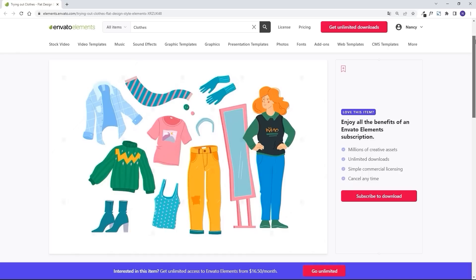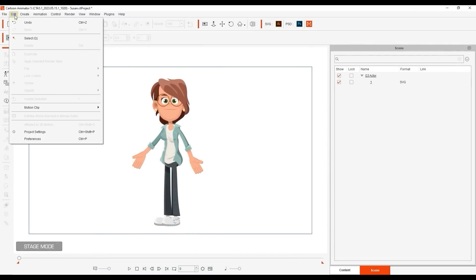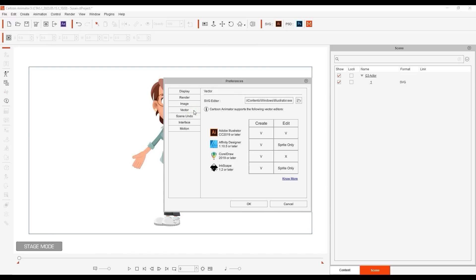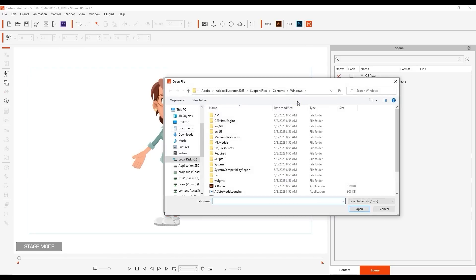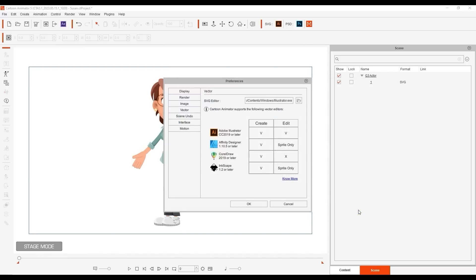Before we get started, you'll want to define your preferred SVG editor in the Vector section of your preferences. You'll find a list of supported software here, and in this case we're using Adobe Illustrator, which currently has the best level of support for this pipeline.